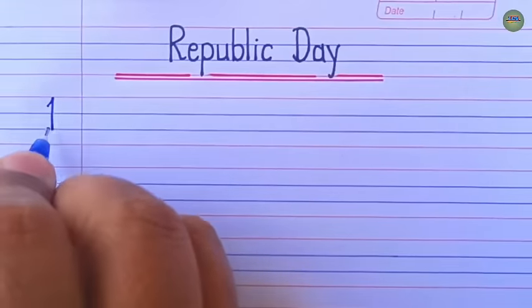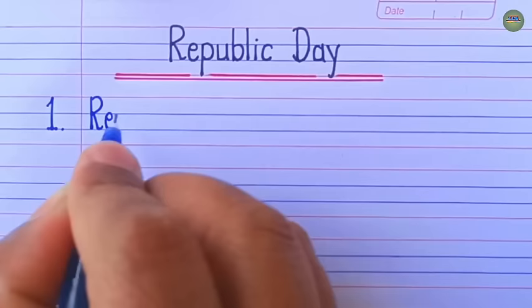Hello friends, welcome to our channel, Learn a essay speech. Today, we are going to learn and write 10 lines essay on Republic Day.